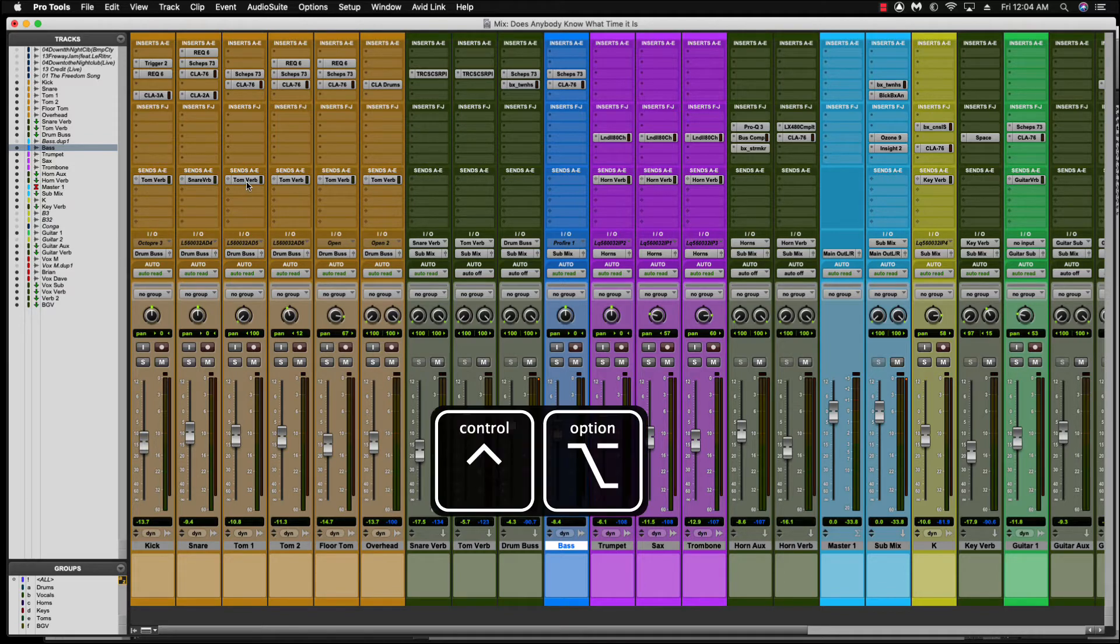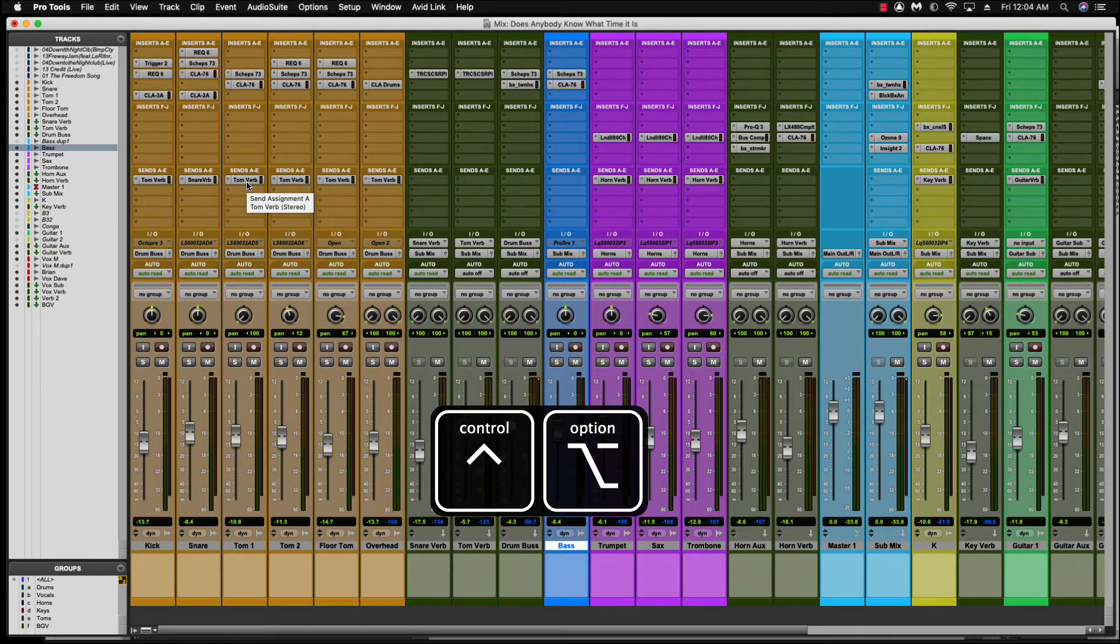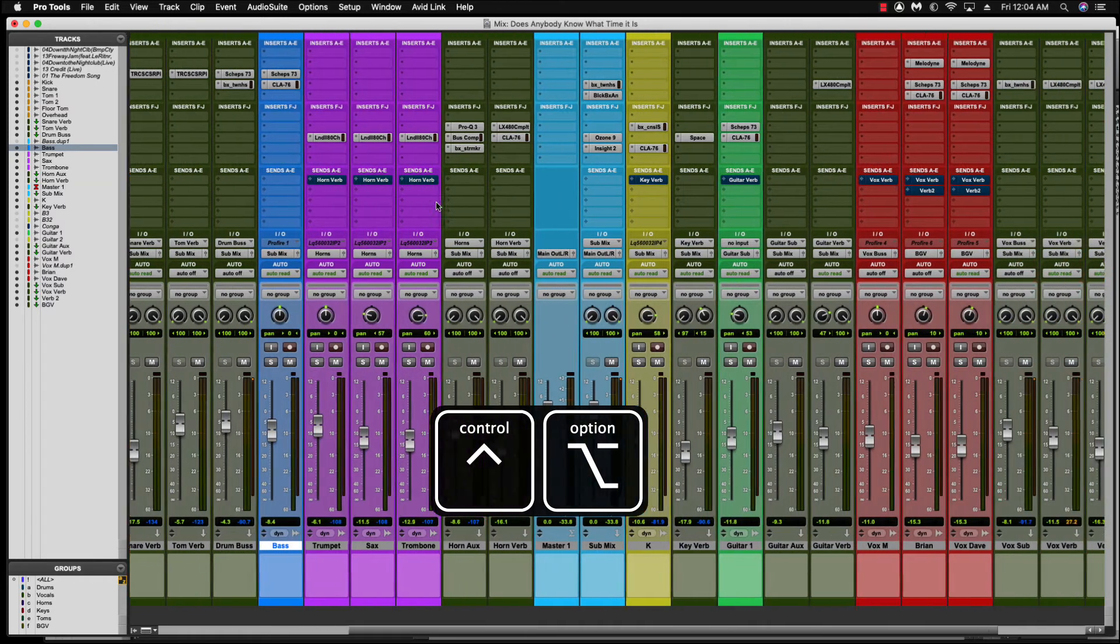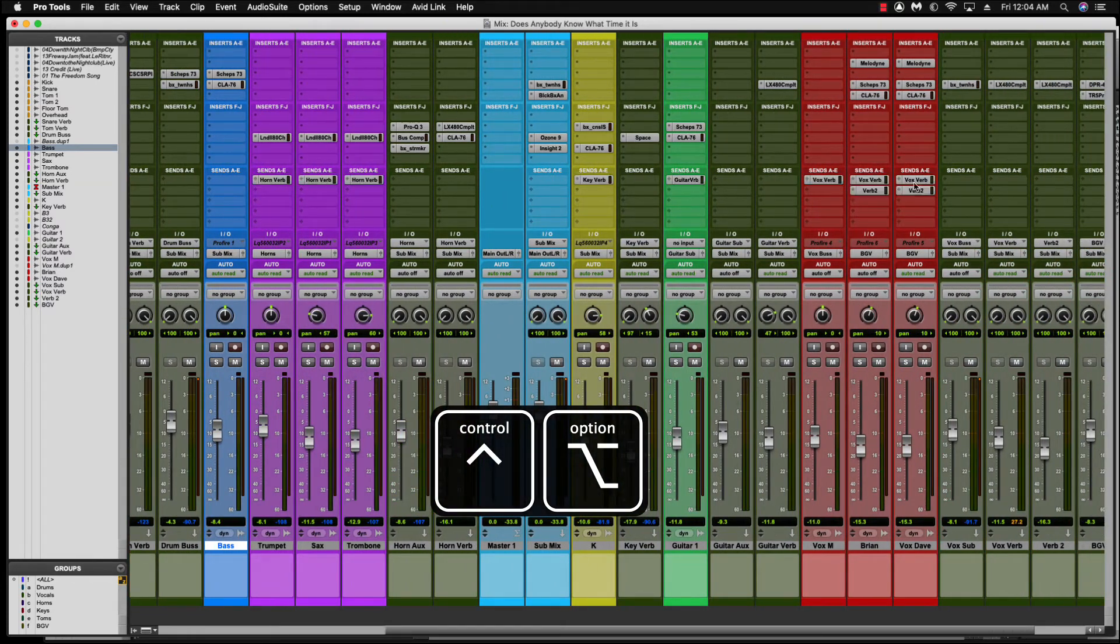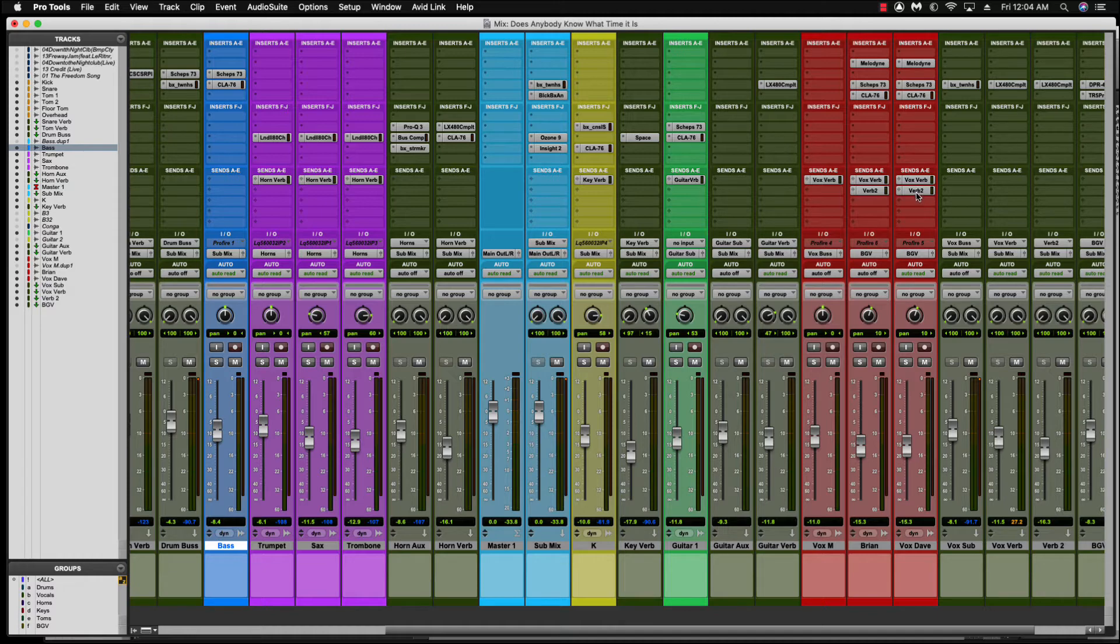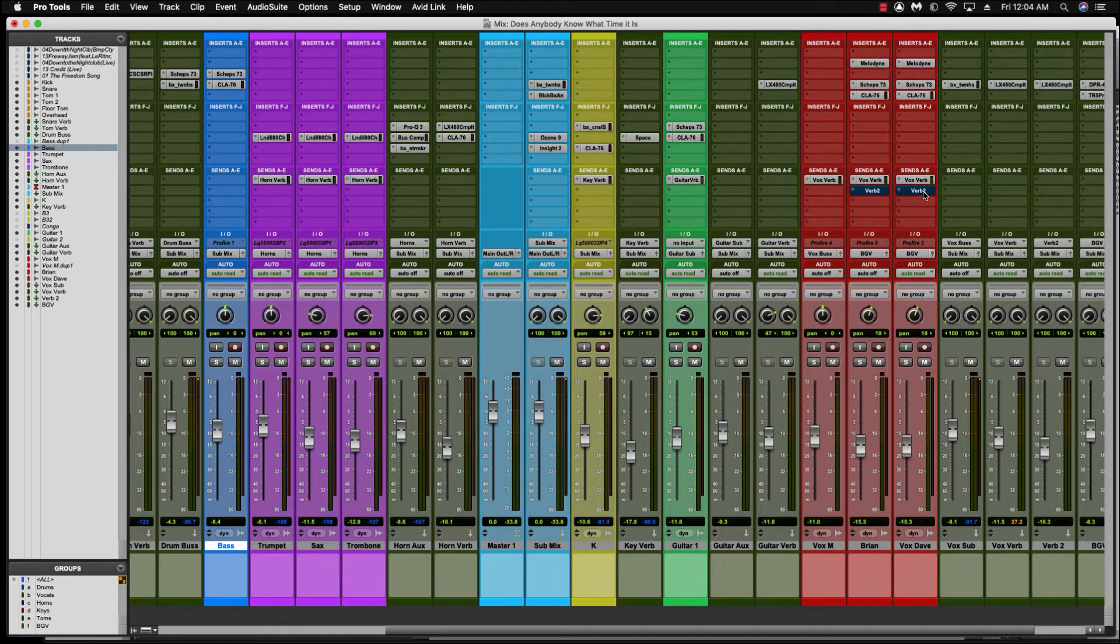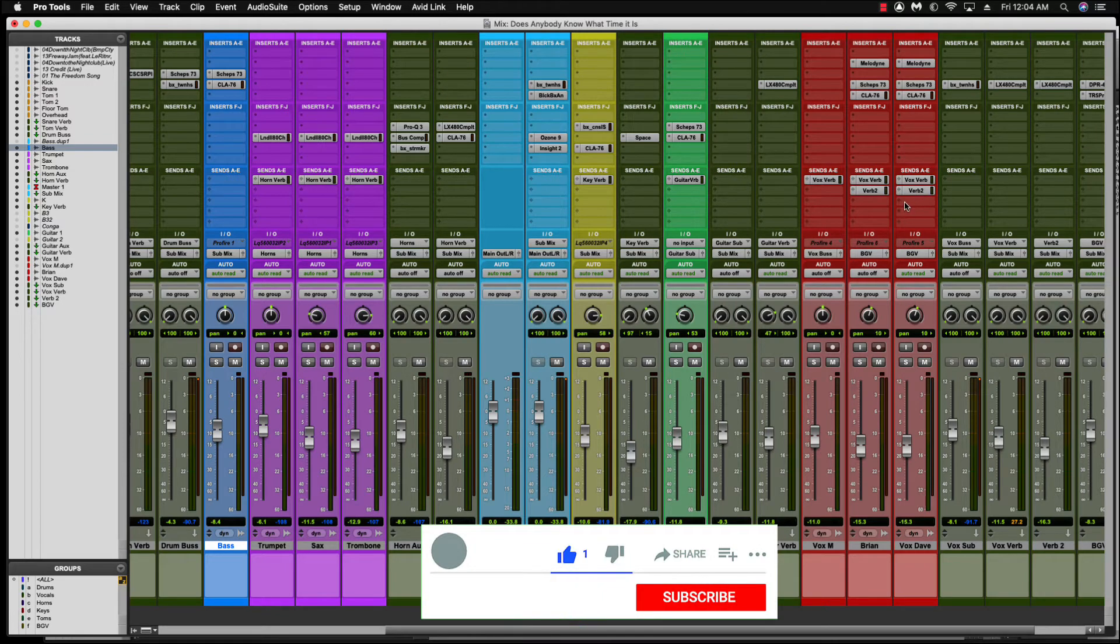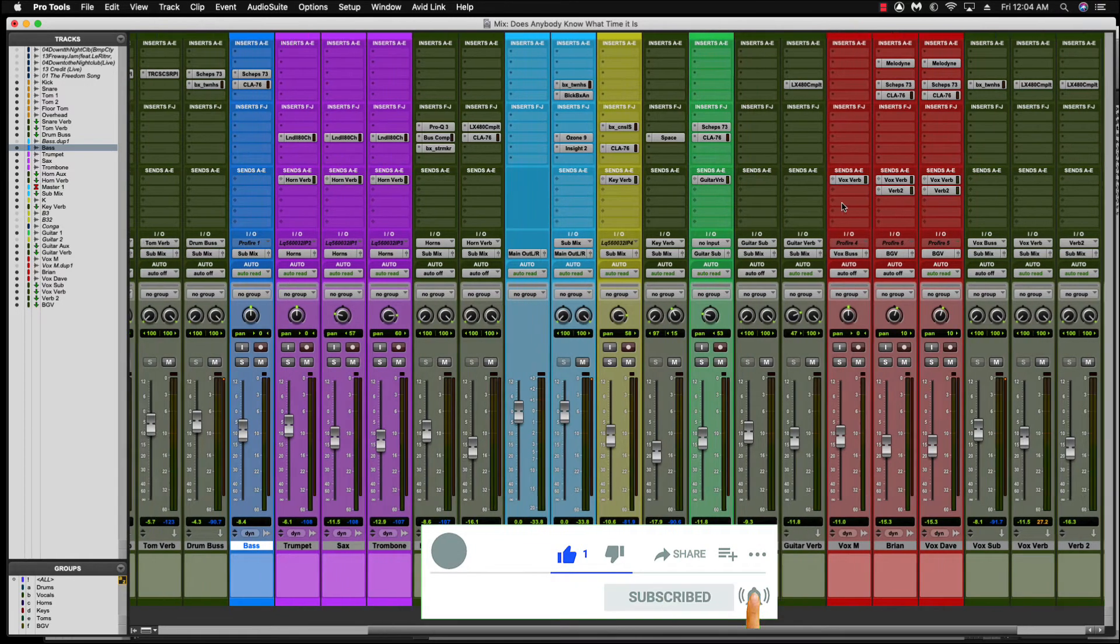And same with sends, same principle. Alt, control, and bypasses them all. Let's say I just wanted these sends here from here on down bypassed. These would stay on. Control, alt. Very cool. I love that. It's a huge time saver.